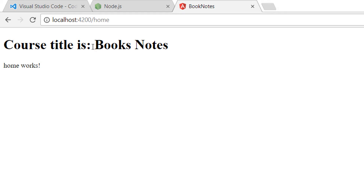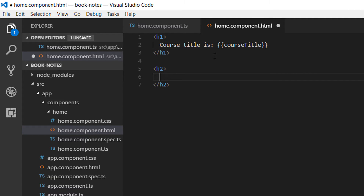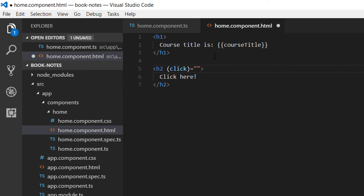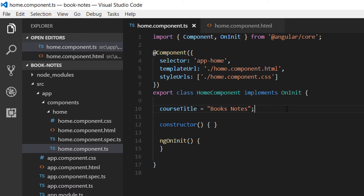Save the changes and open the browser — you'll see that course title is 'Books Notes'. The second data binding is event binding. Let's create an h2 tag with 'click here' inside it. To bind it we use normal brackets and bind it to a click event, then write the function that will be executed when we click the h2 tag — I'm going to call it clicked().